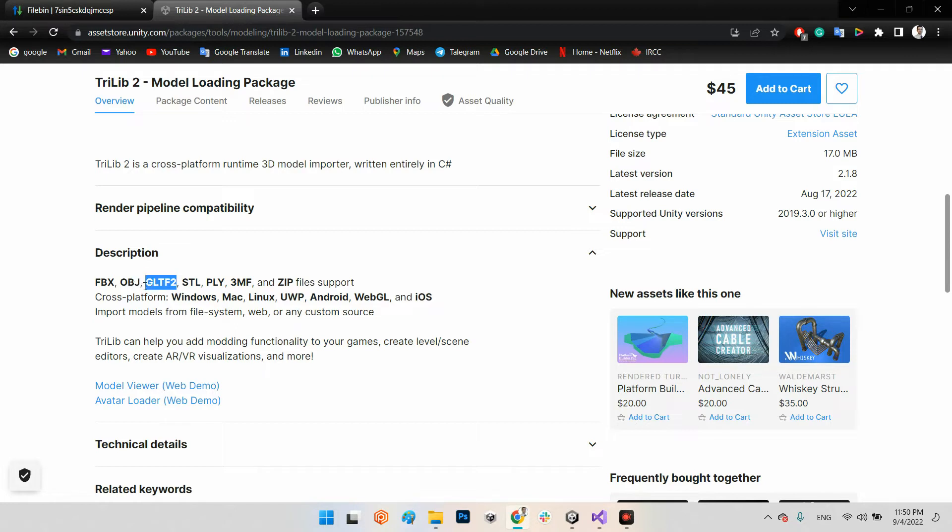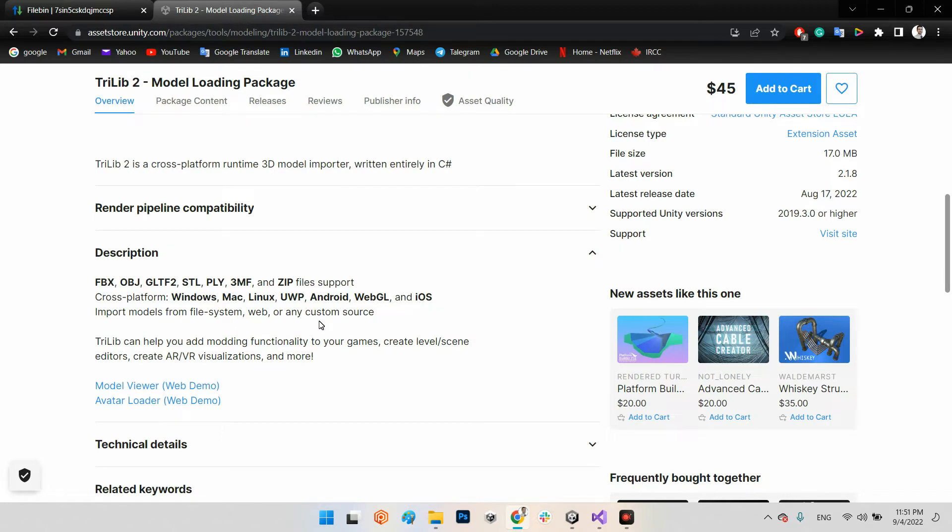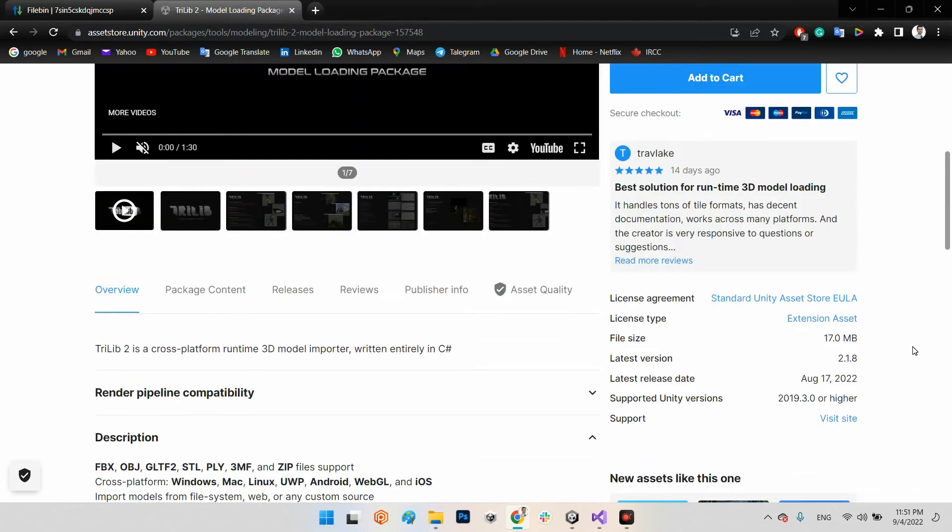It is cross-platform which works on Windows, Mac, Linux, UWP, Android, WebGL, iOS. I also tested on Oculus Quest and it worked well. Remember your Unity version has to be 2019.3.0 or higher.